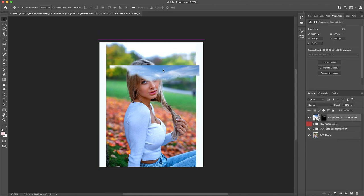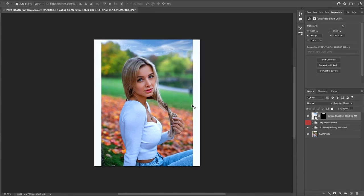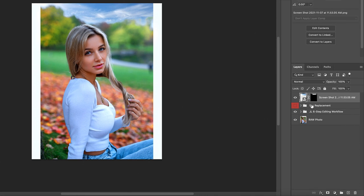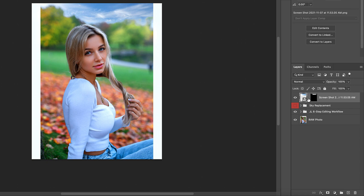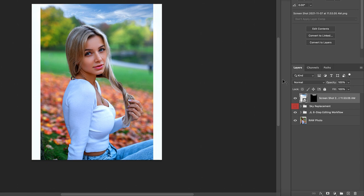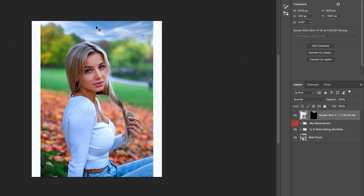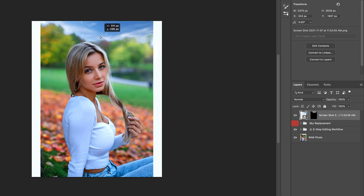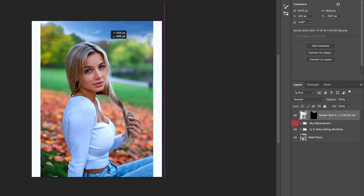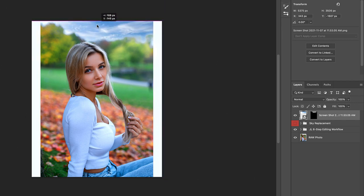Next, let's come on down to this little layer mask connecting or linking icon right here and click it once to make it disappear. This will enable you to adjust or move around your replacement sky within the confines of your predetermined cutout. So now you can relocate your composite layer into whichever position you believe looks and fits the best.